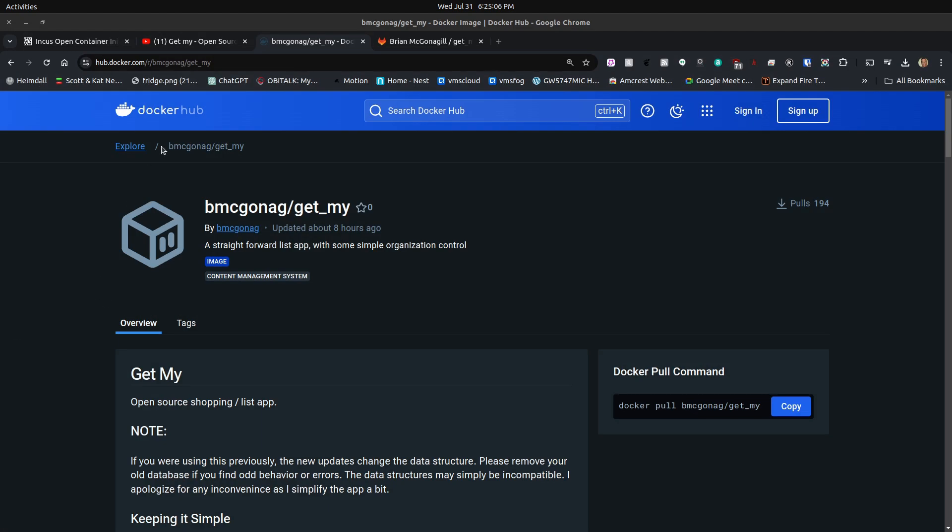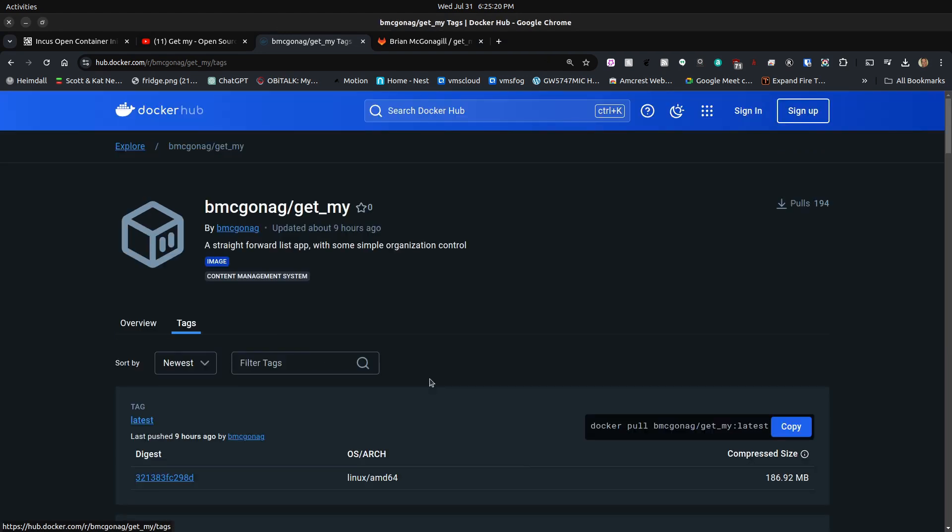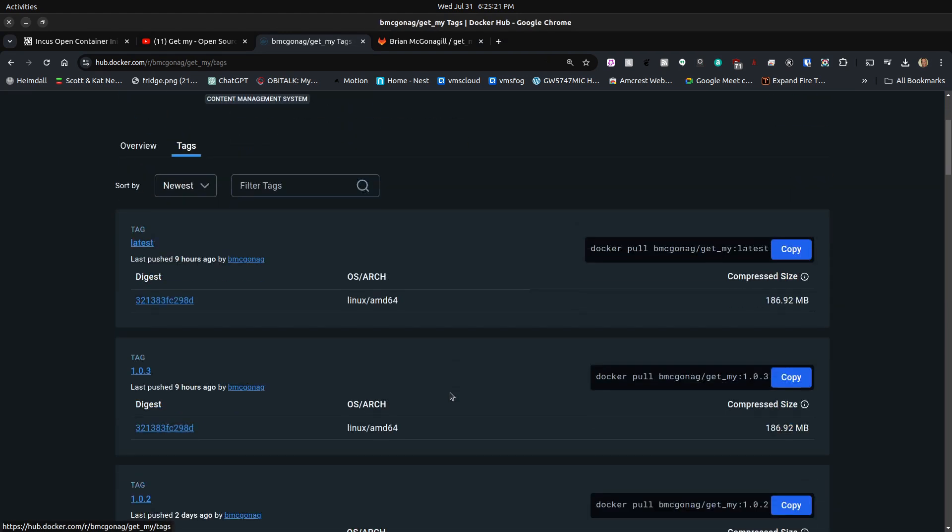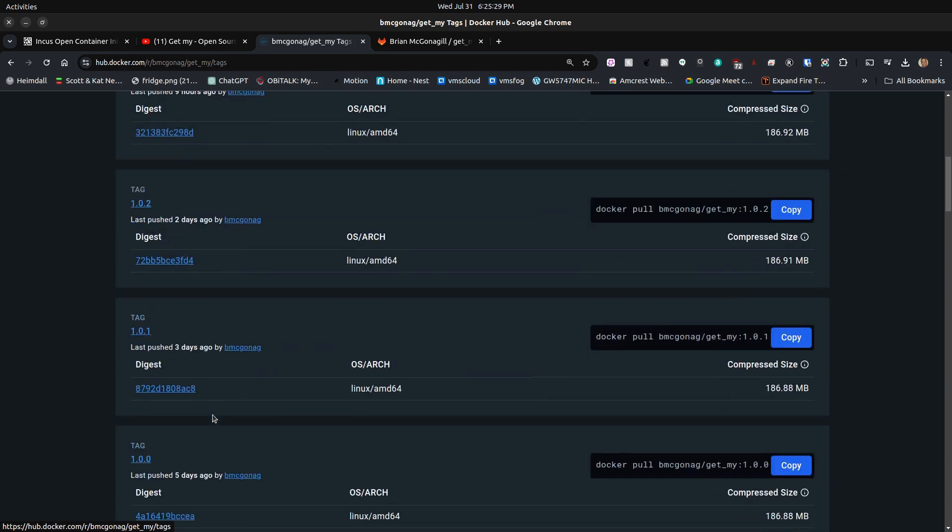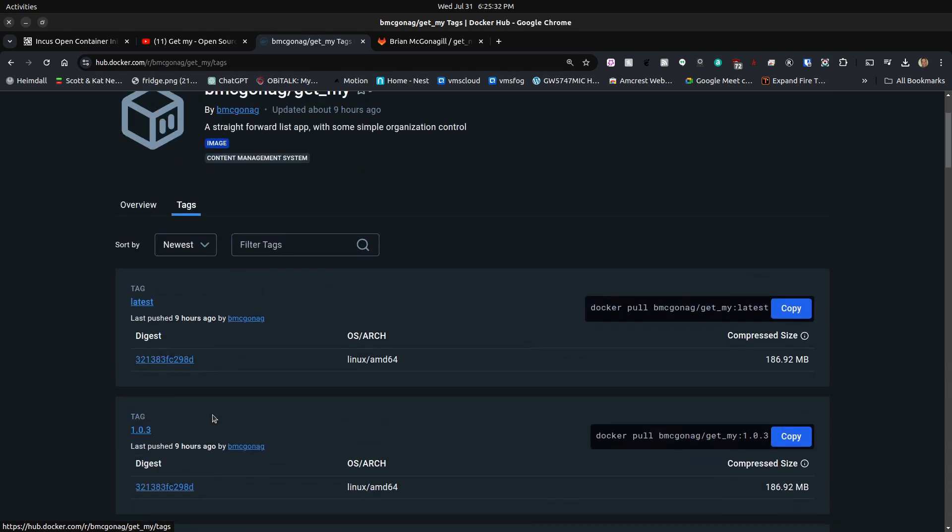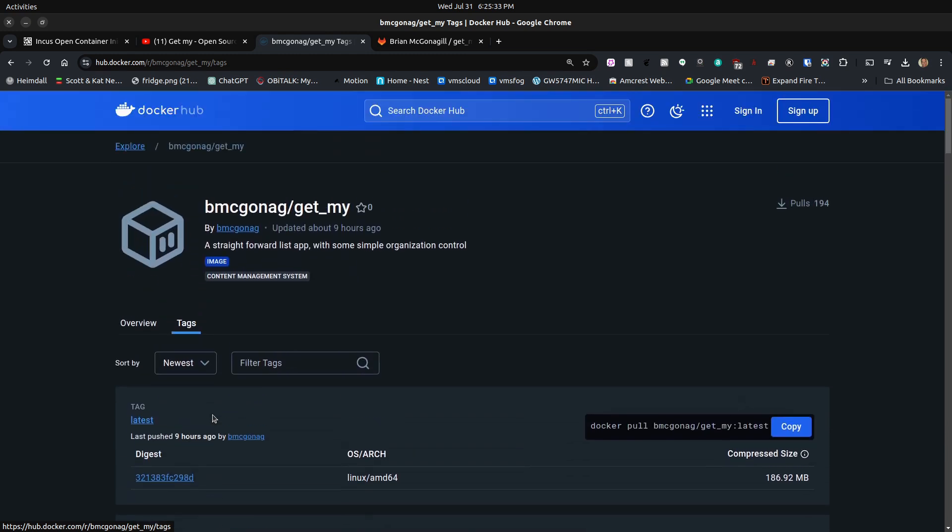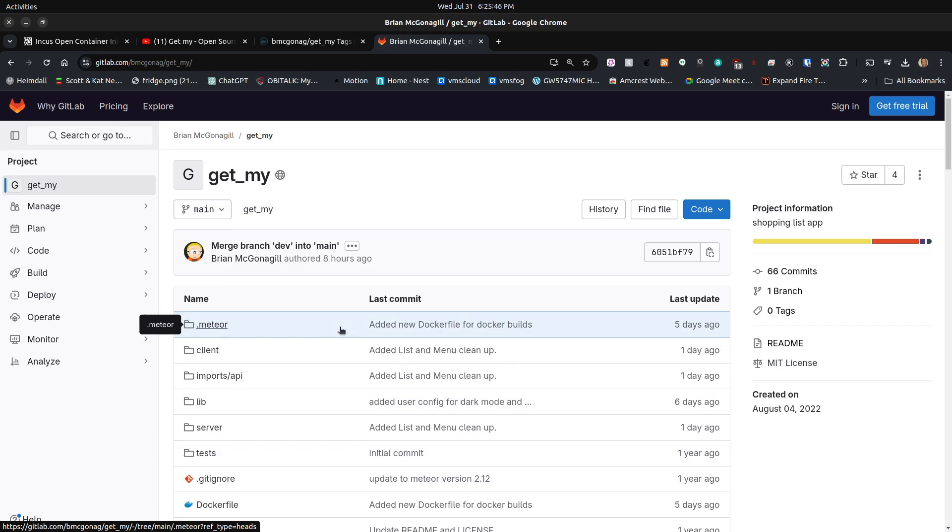We all know that standard Docker applications are defined with particular tags. Here we have an overview of Brian's application over here on the Docker Hub. We can look at the tags and see that the latest tag was pushed just nine hours ago. He's been involved in active development on this. His actual code base is over here on GitLab, where you can find all the source code.